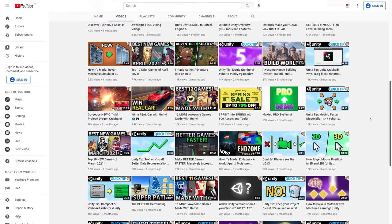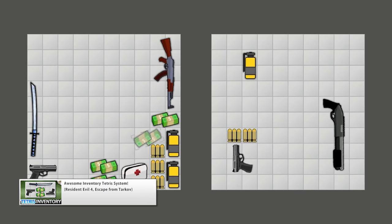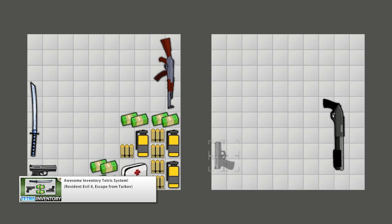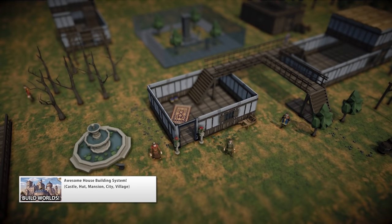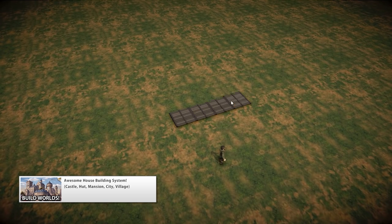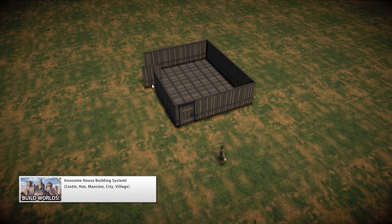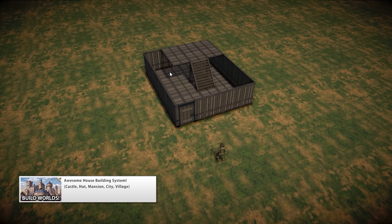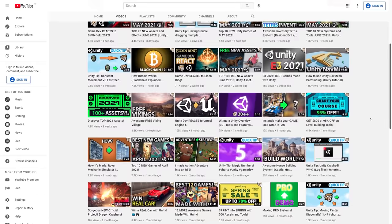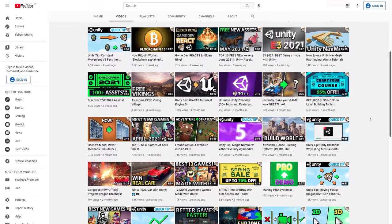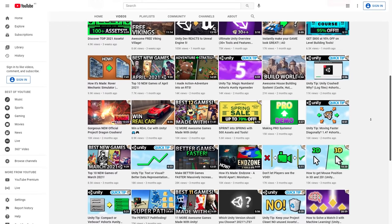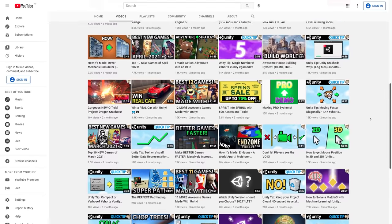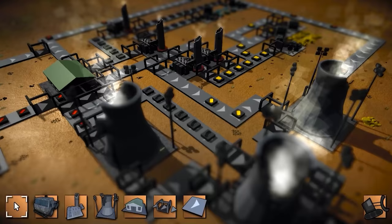Now, one simple question, did you see my recent videos like the Inventory Tetris or the Cleaning Minigame or the House Building System? Chances are there are some videos that would be very useful to you, but the YouTube algorithm simply didn't recommend them, so you missed out on those videos, which means you missed out on some knowledge that could help you make your games even better or give you some ideas for your next project.